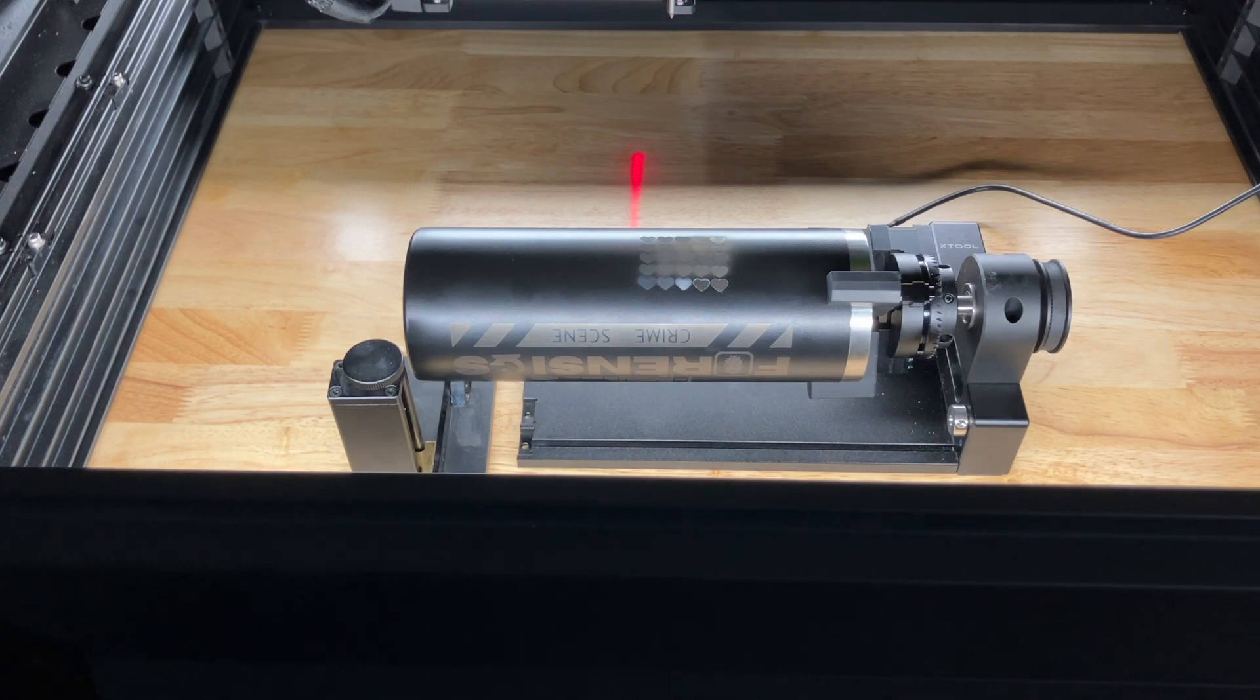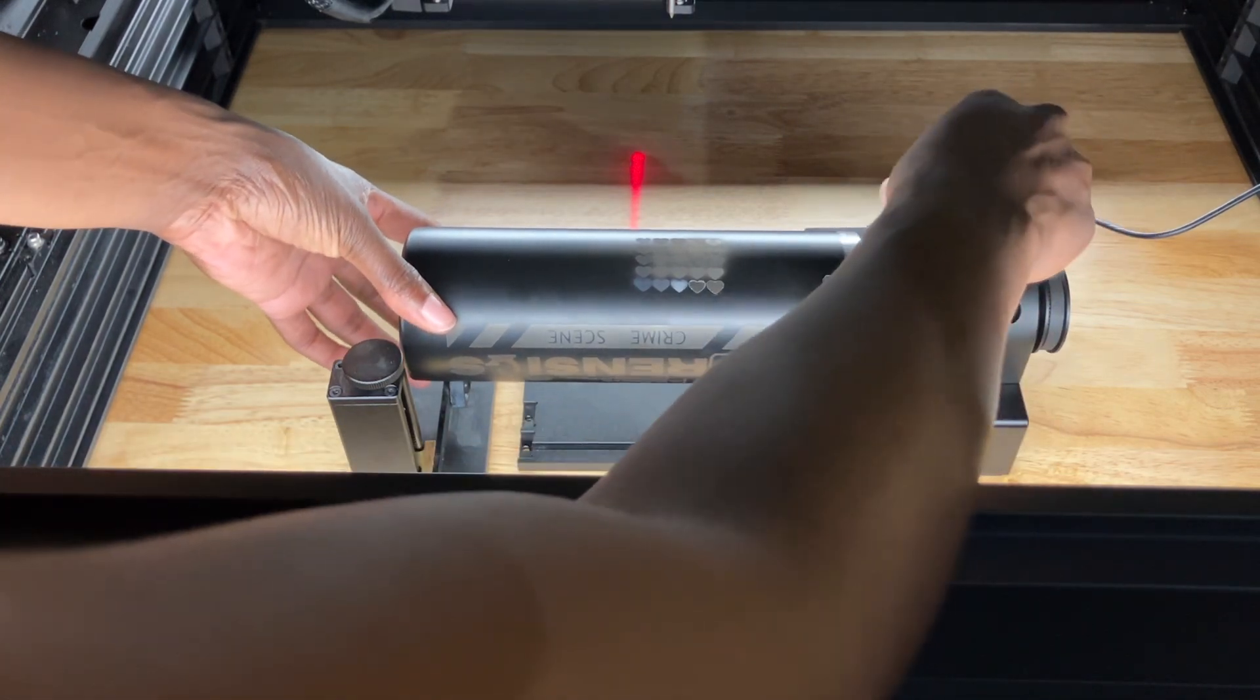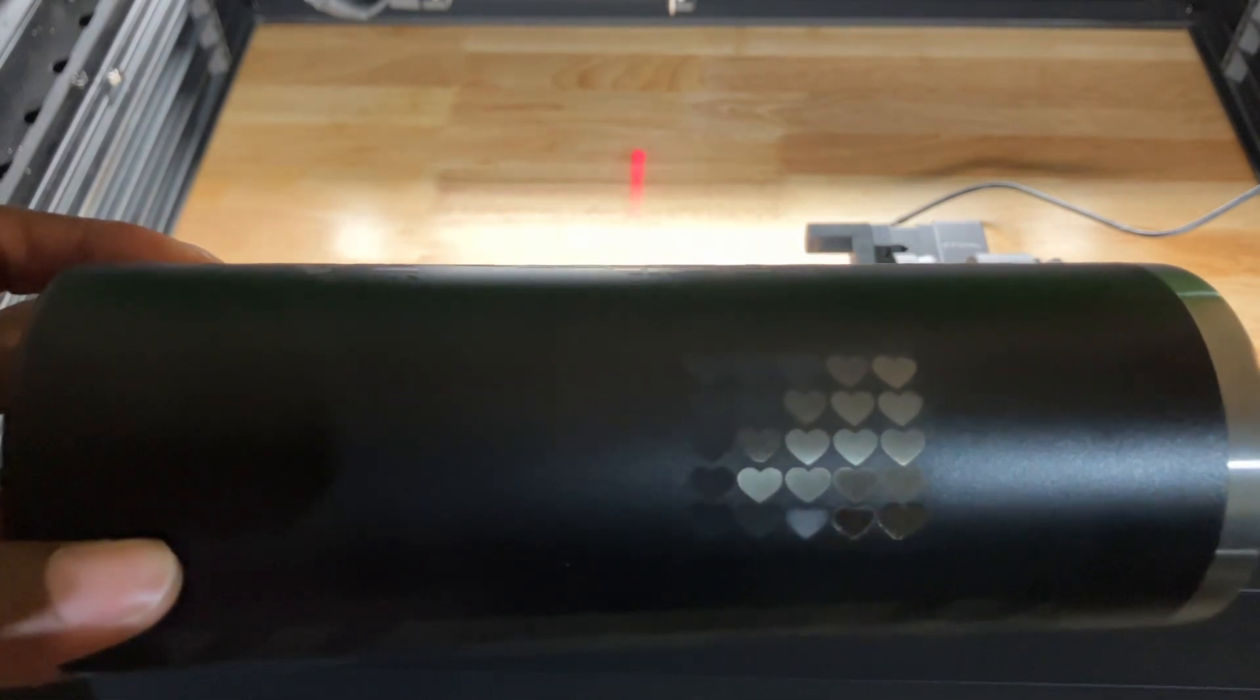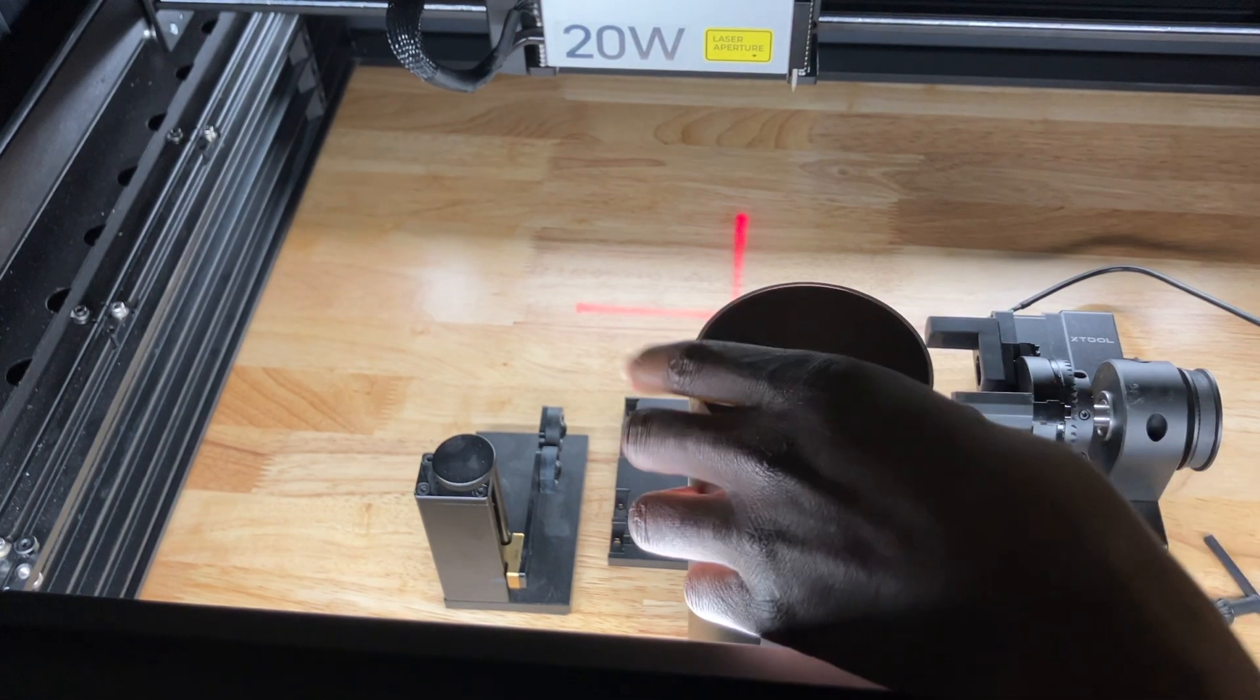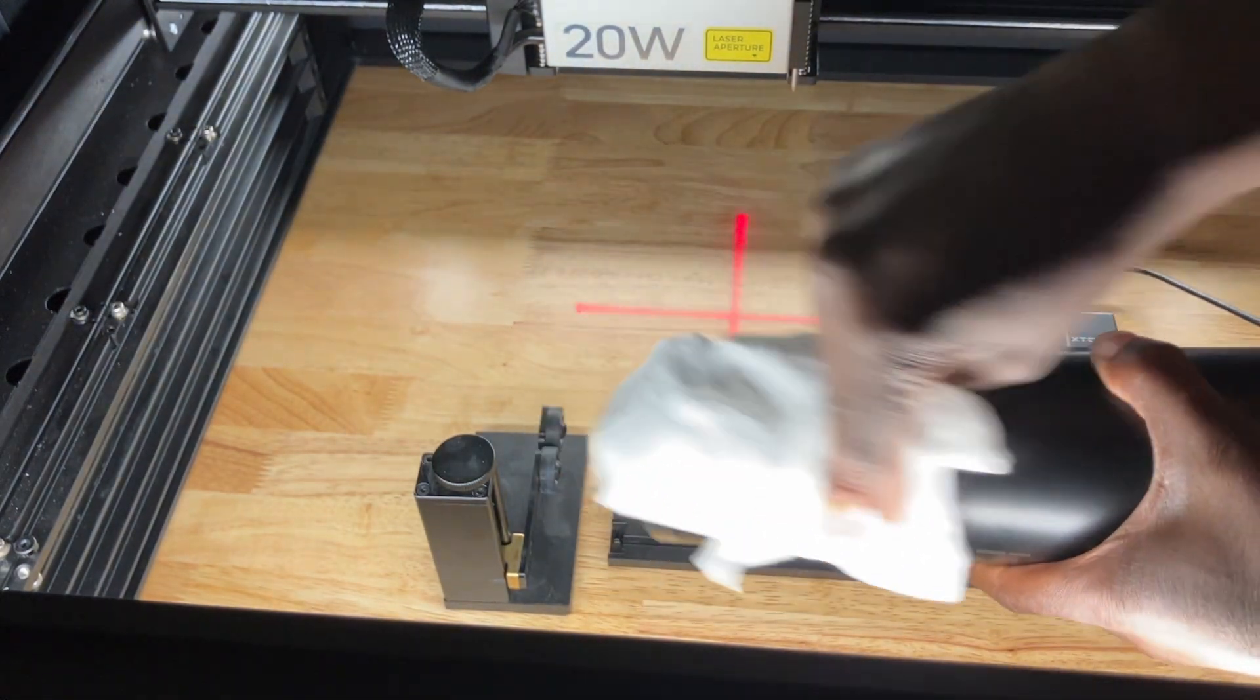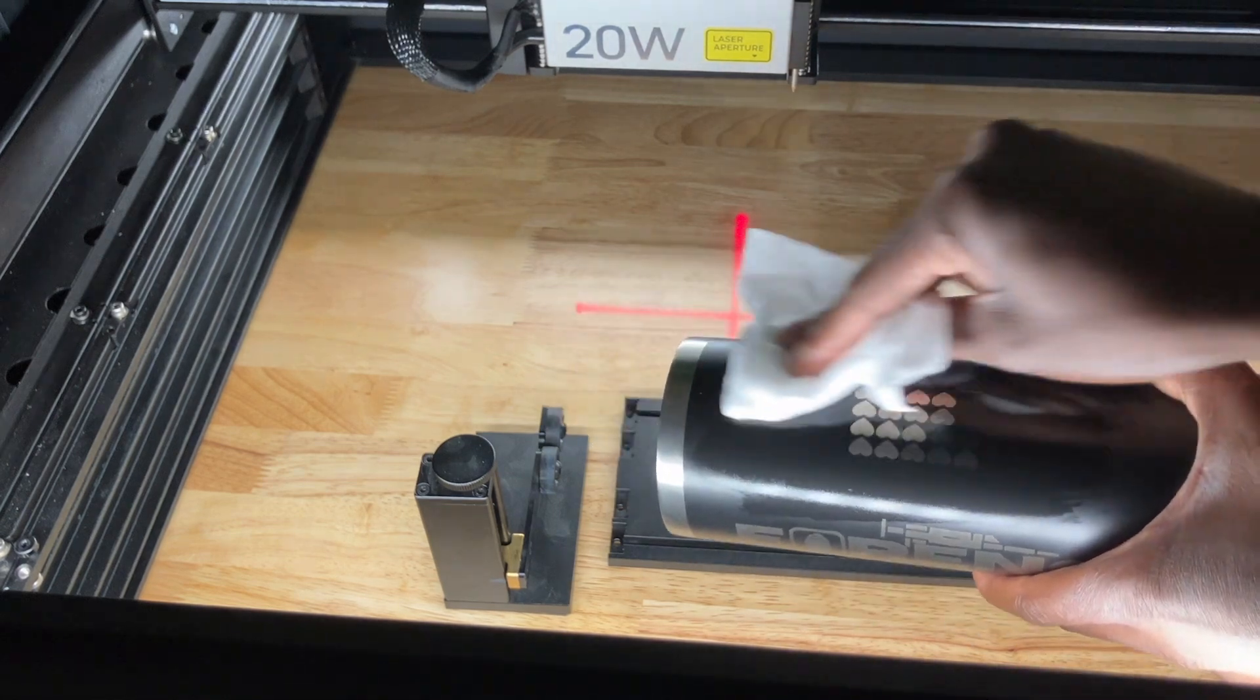So I'm going to take it off, and you can see it has all the powder and stuff on it. So you want to go ahead and wipe it down. So I'm just going to get a baby wipe and a little bit of alcohol, and I'm going to wipe it down with that.